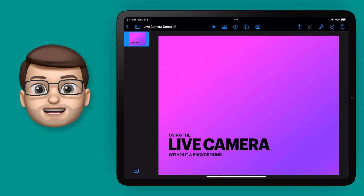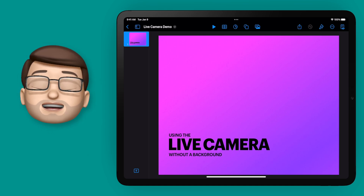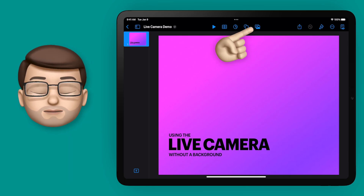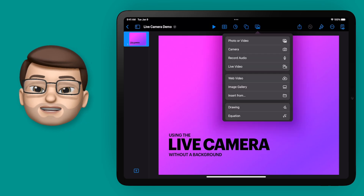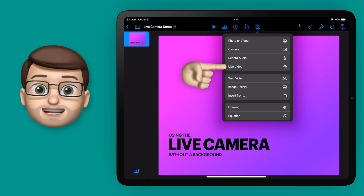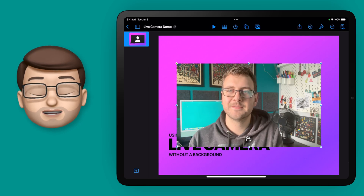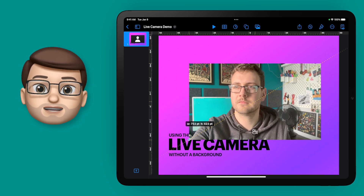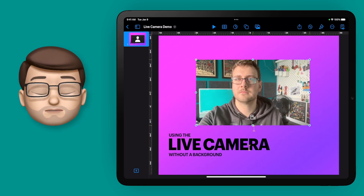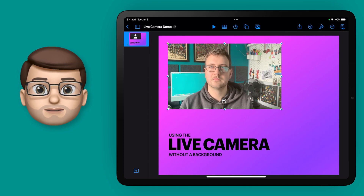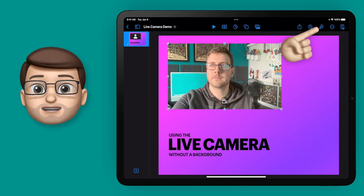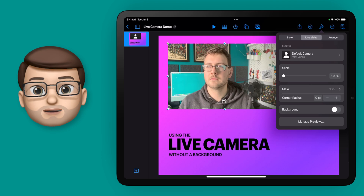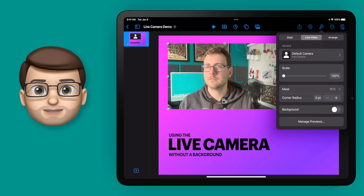On my presentation here I'm going to add a new Live Video in the same way we normally would. So I'm going to Insert and then choose Live Video. From here when I've positioned my video, I can then go onto the Format Brush in the top right hand corner and here on the Video Settings I have a toggle to turn on or off the background.